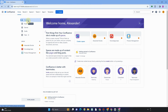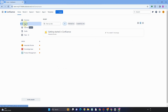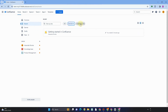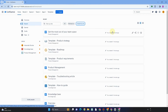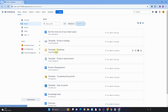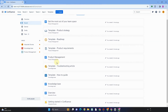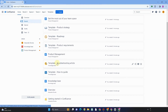This is the interface of Confluence. As you can see at the top, we have options like Home. Under Home we can see features like Overview, Recent, Starred, Drafts, and Tasks. Below that, we have the spaces you have created. We've seen the Overview — now let's move on to Recent.